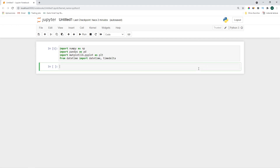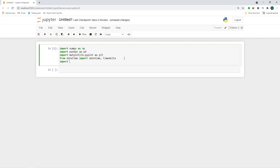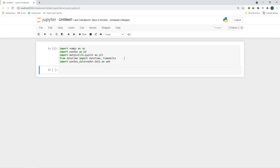We'll use pandas_datareader in order to load the financial prices. Today we'll trade Tesla. Let's import pandas_datareader.data as web. We'll use web.DataReader to get Tesla, ticker TSLA, from Yahoo. We'll need a start date and an end date.